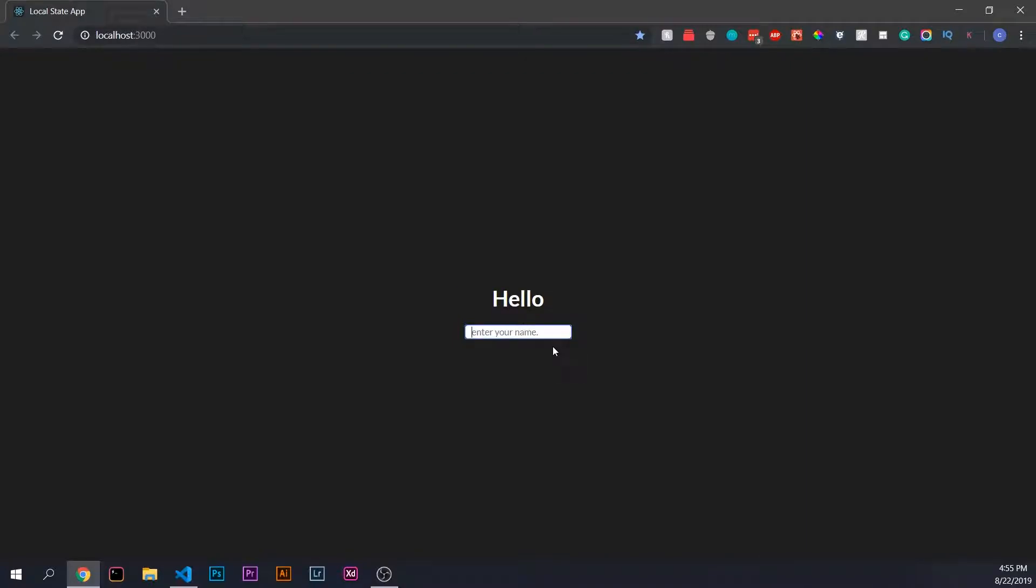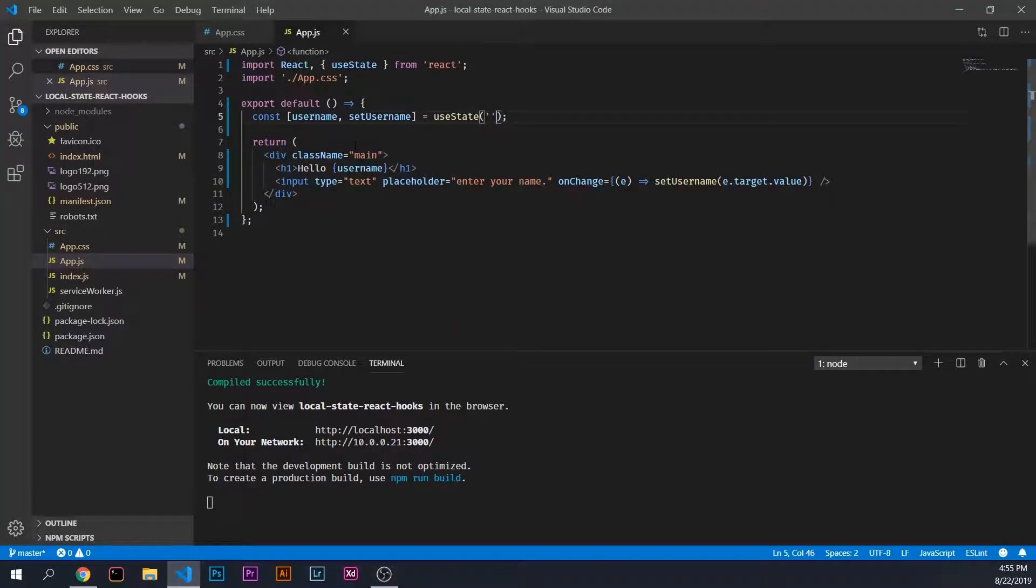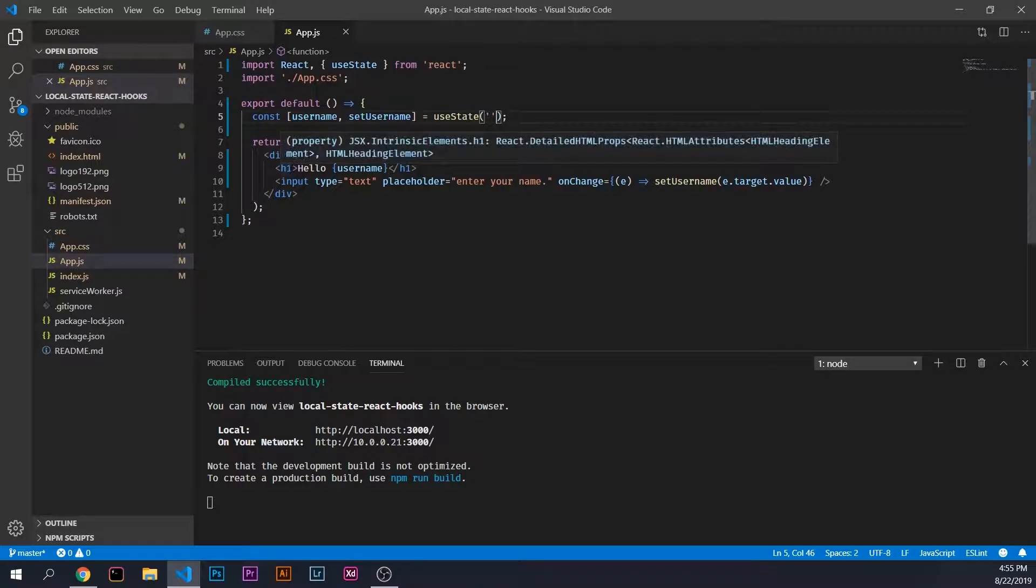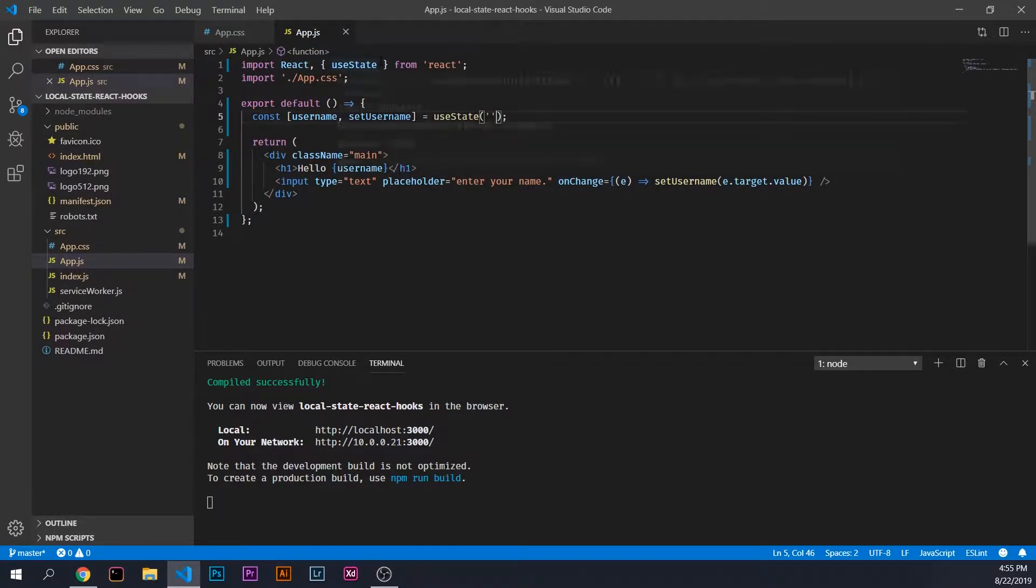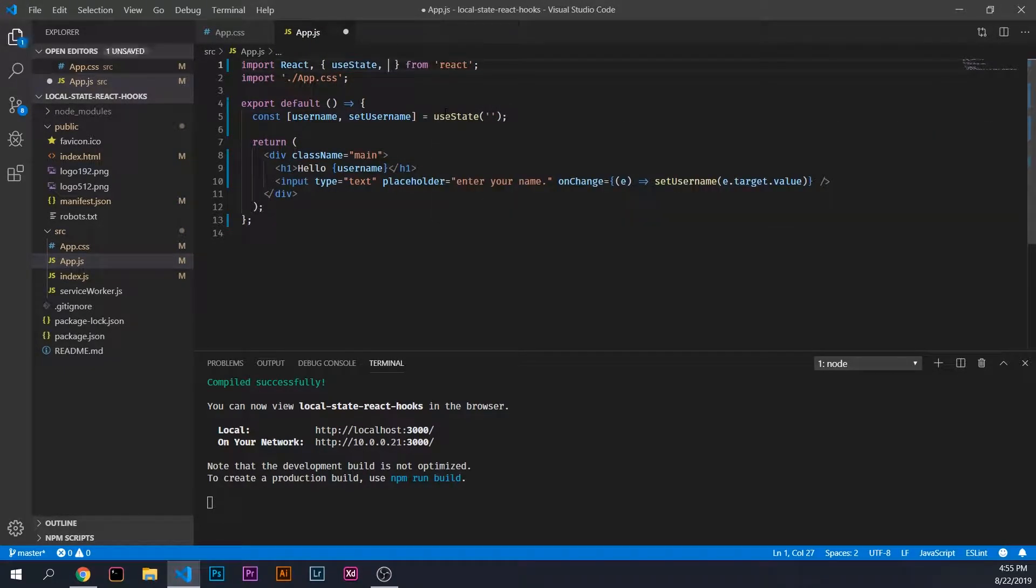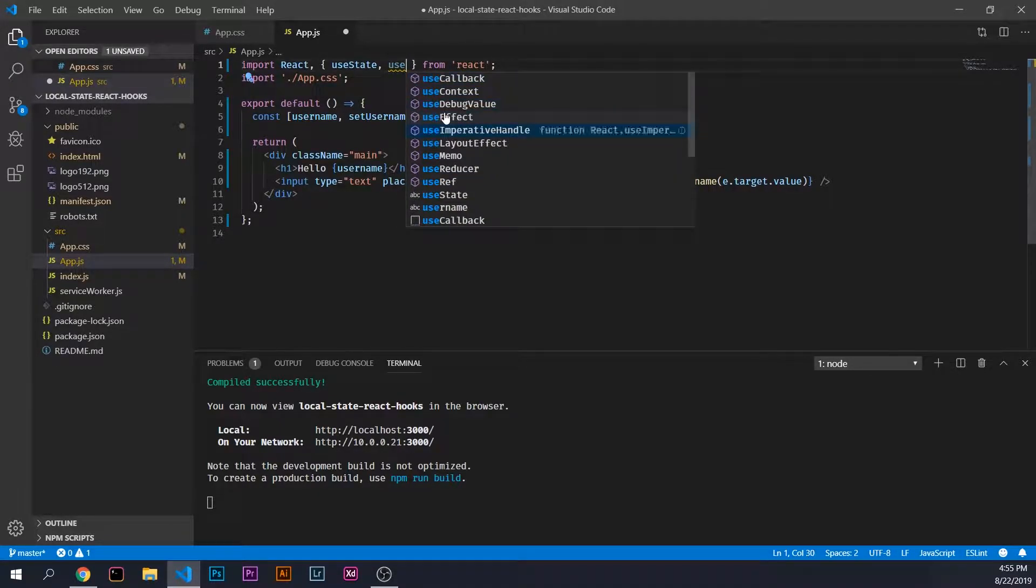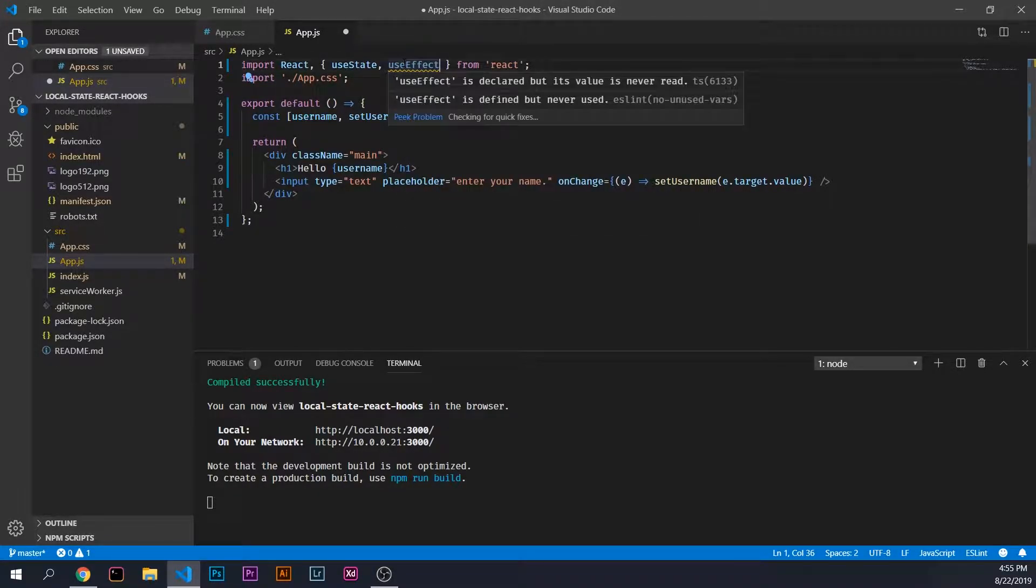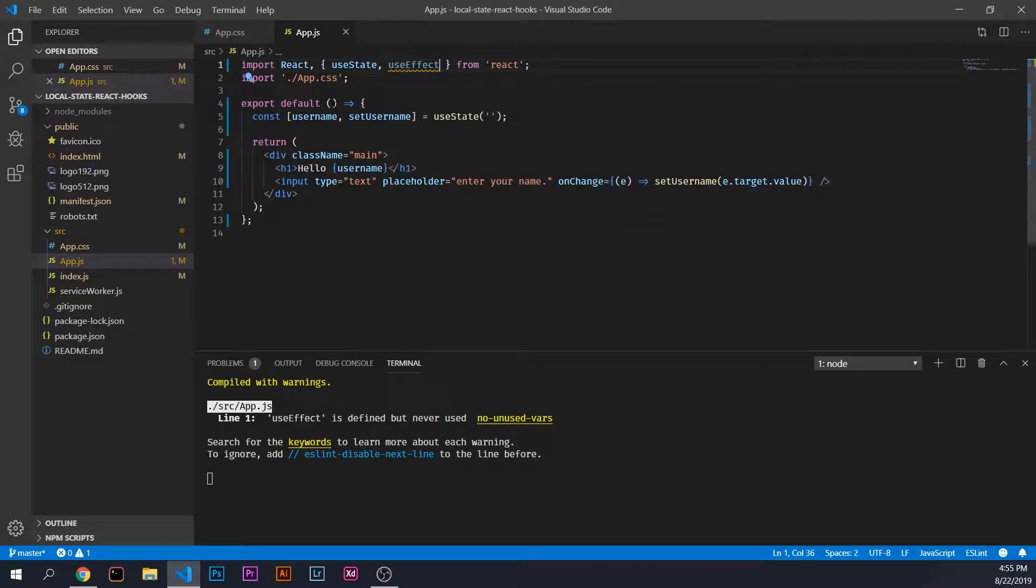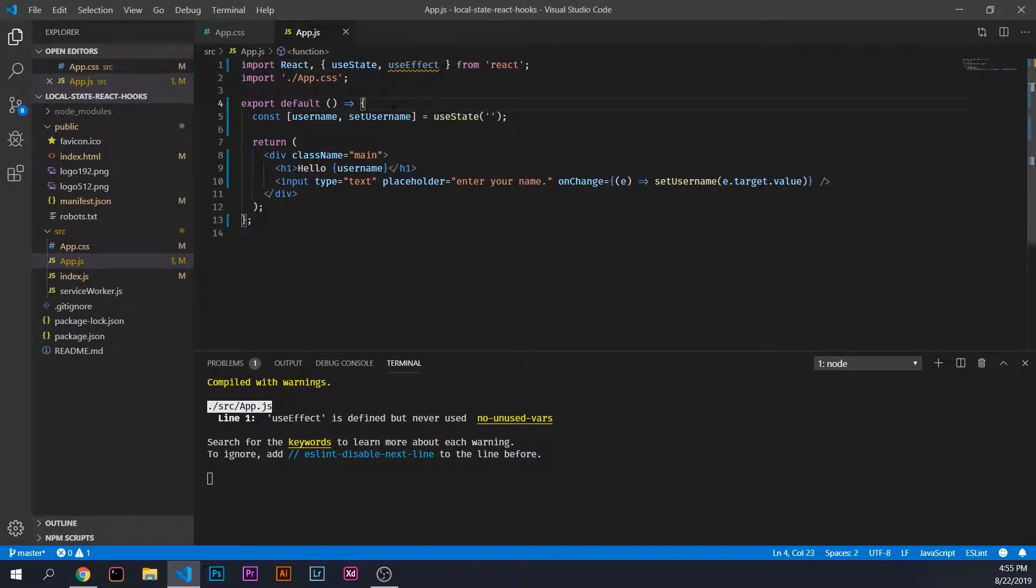Today we're going to be using useEffect, which is similar to componentDidMount or componentDidUpdate. That's how we're managing that in a functional component without having to have a class-based component. We'll come up to our import statement here and right next to useState, we're going to add useEffect. Awesome, now we have that imported.